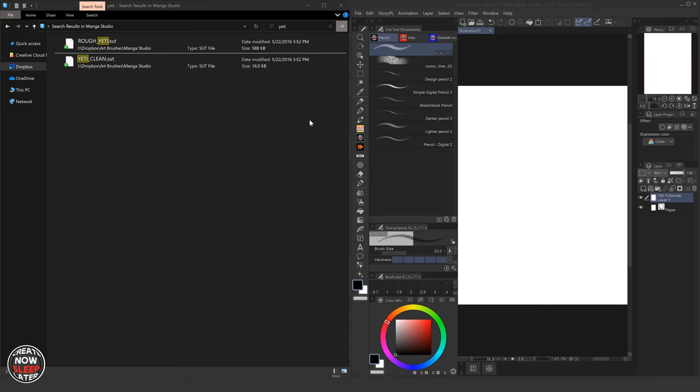Now I've already gone ahead and set everything up here so we can get right into it. The goal of this video is simple. If you are a brush hoarder like I am, it gets a little confusing to try to find the exact brush you want exactly when you want. So I'm going to show you some tricks, some brush management stuff to really tame your brush collection and get it in order.